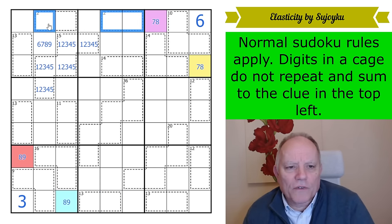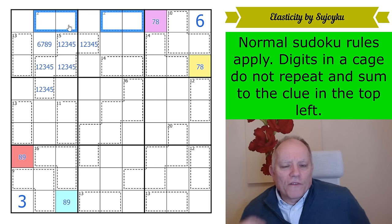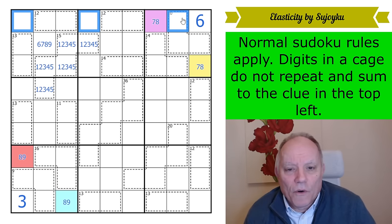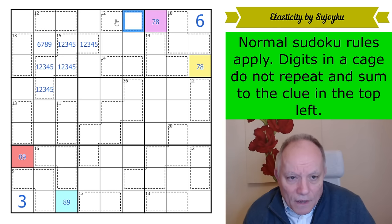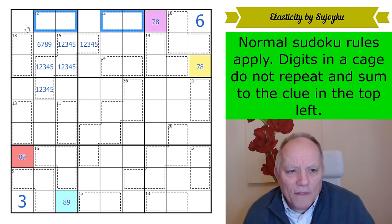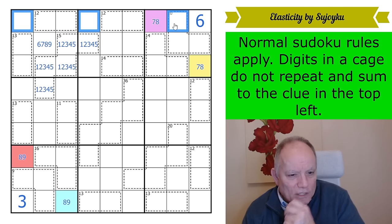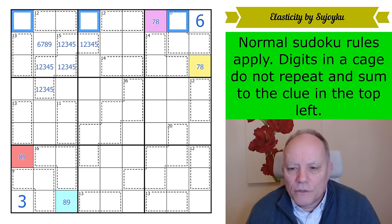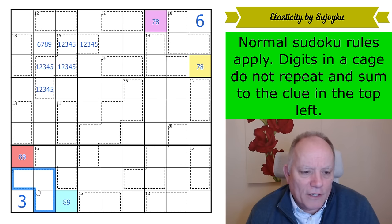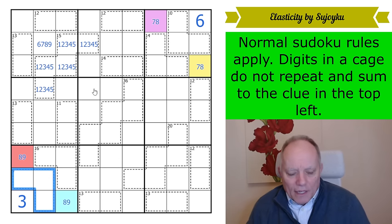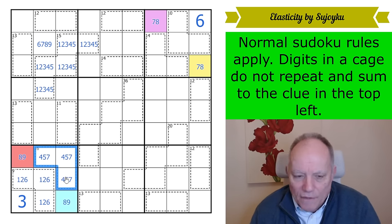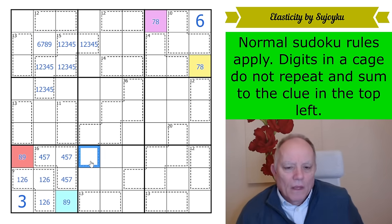If that's an 8, these 12-cages are 3,9 and 5,7 and the remaining cells in the row would be 1,2,4. If it's a 7, these are an 8,4 and a 9,3, and the remaining cells are 1,2,5. This is a 3-cell cage adding up to 9 that doesn't have a 3 in it — so it's not 2,3,4 or 1,3,5. It's 1,2,6. And this one is 4,5,7, which does make 16.